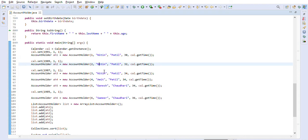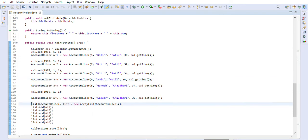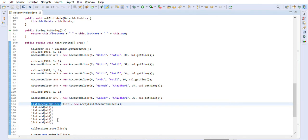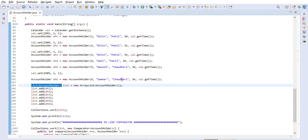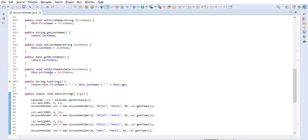Some objects have the same name but different ages — 30, 32, 34 — and some have different first and last names. We add all this data into a list of AccountHolders and want to sort based on three fields: first name, then last name, then age.